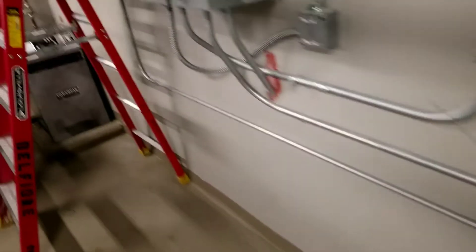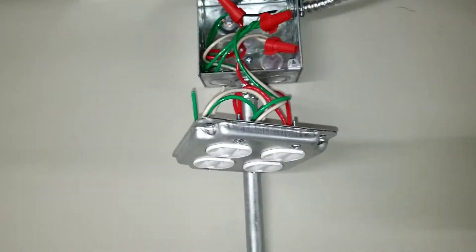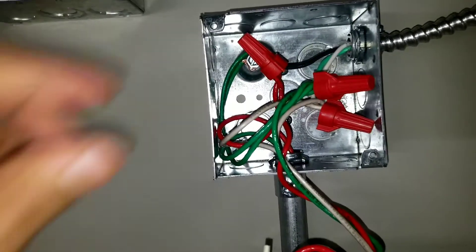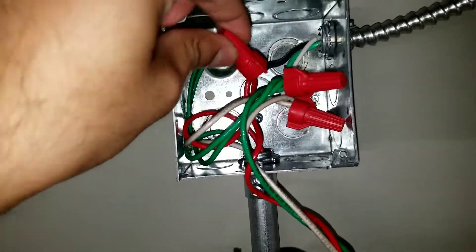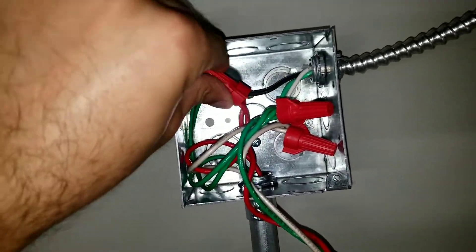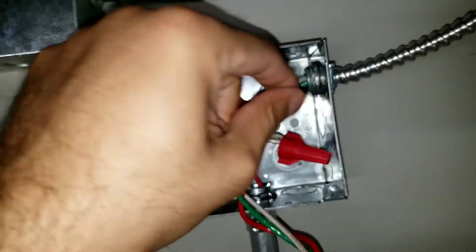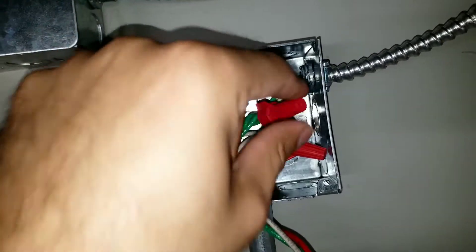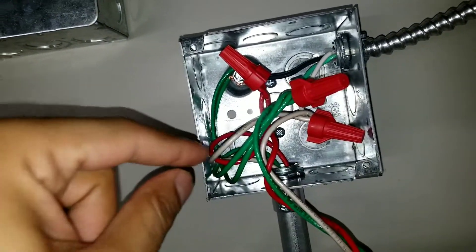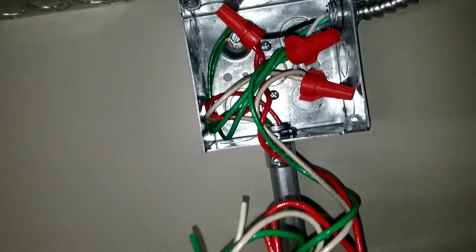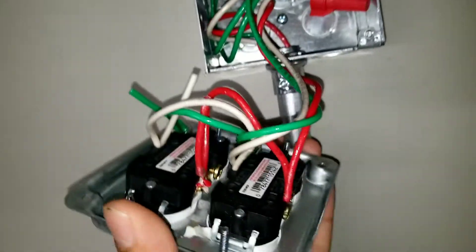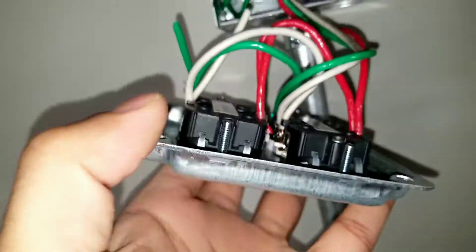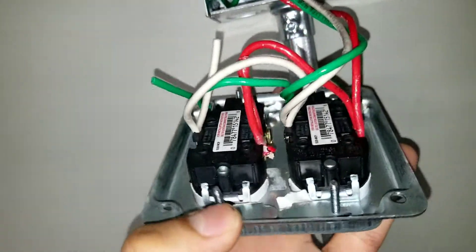I want to show you which wires go where. As you see, this red wire is my power, is hot. The green one is ground, and the white one is neutral.